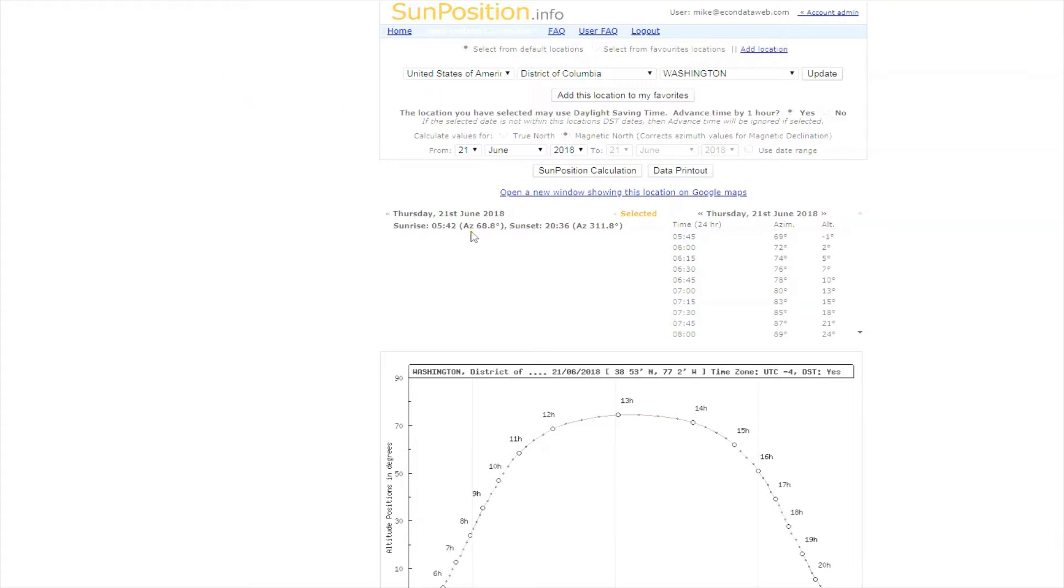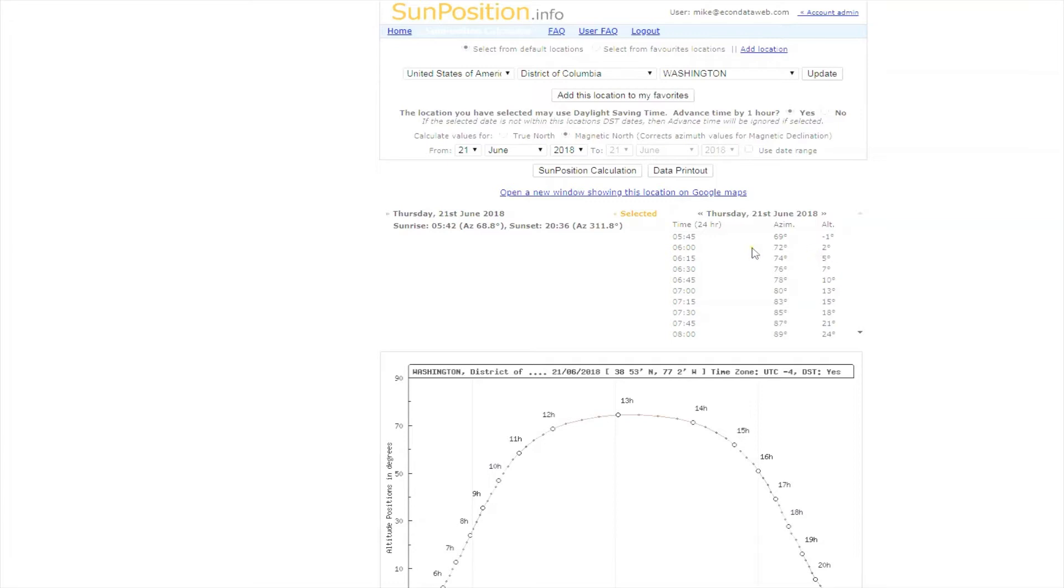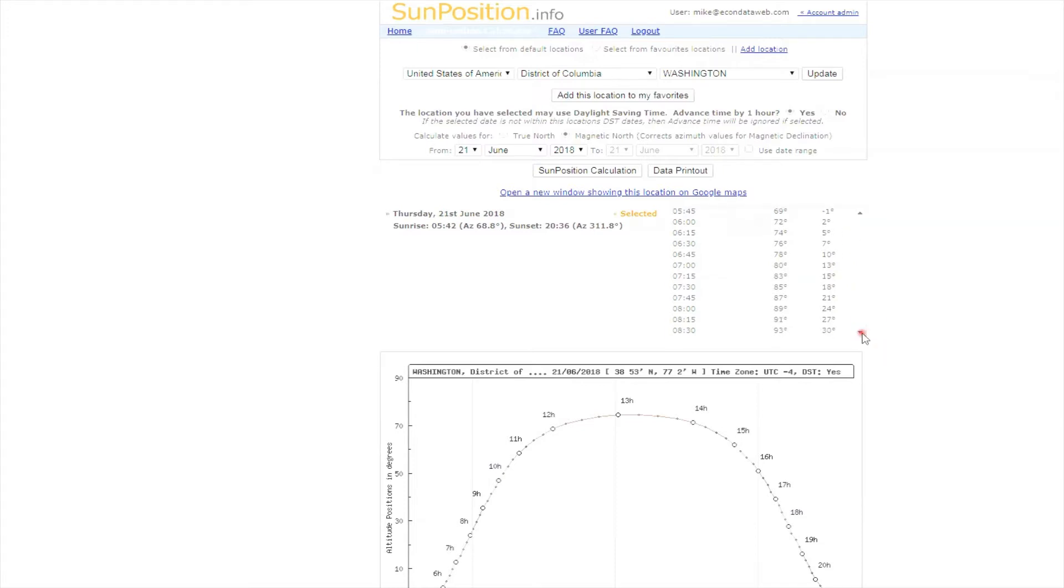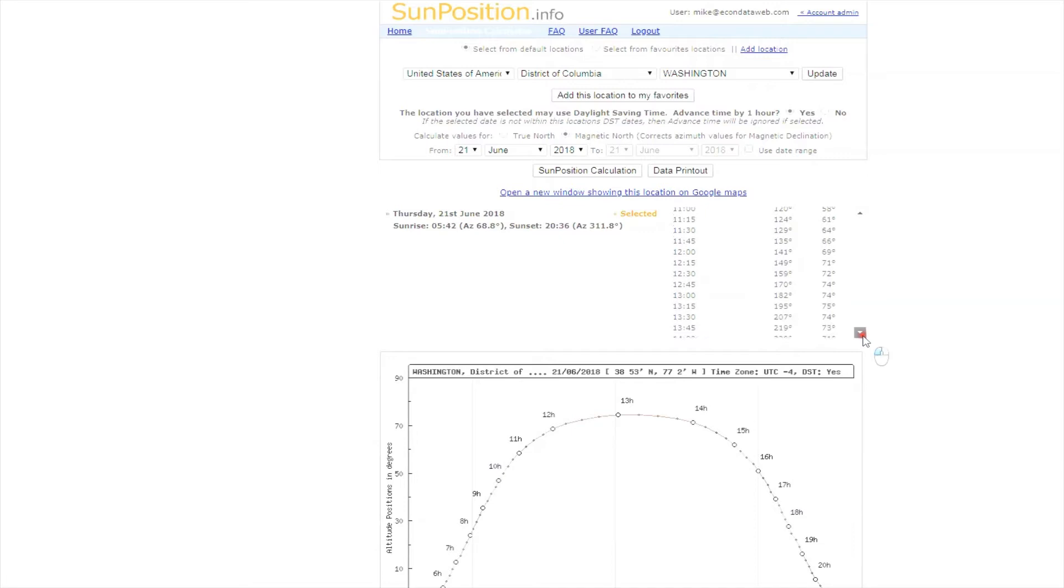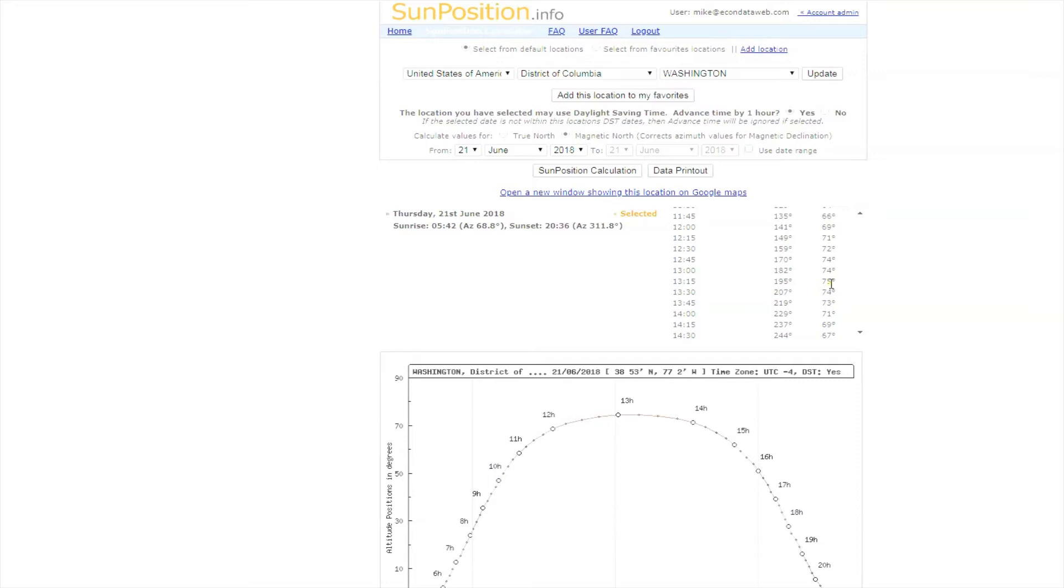Basically, you fill in your location. They can do anywhere in the world. I'm here in the District of Columbia. You check sun position calculator and you get this table. What it tells you is the time of day, the azimuth, which is the angle you're seeing the sun, and the altitude, which is the height. We want to scroll down until we find the highest point, and that's 75 degrees. The sun will be in the summer 75 degrees above the horizon, and that happens at 1315, which is 1:15 in the afternoon.